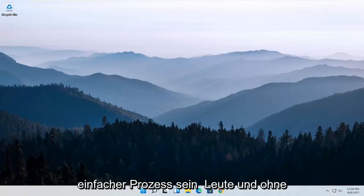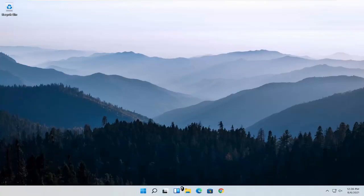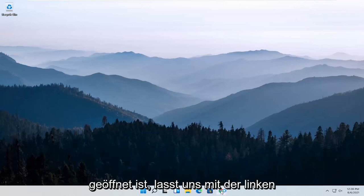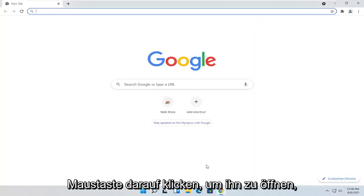So this should hopefully be a pretty straightforward process. And without further ado, let's go ahead and jump straight into it. We are going to start off by opening up the Chrome browser if it's not already open. So go ahead and left-click on it to open it up.